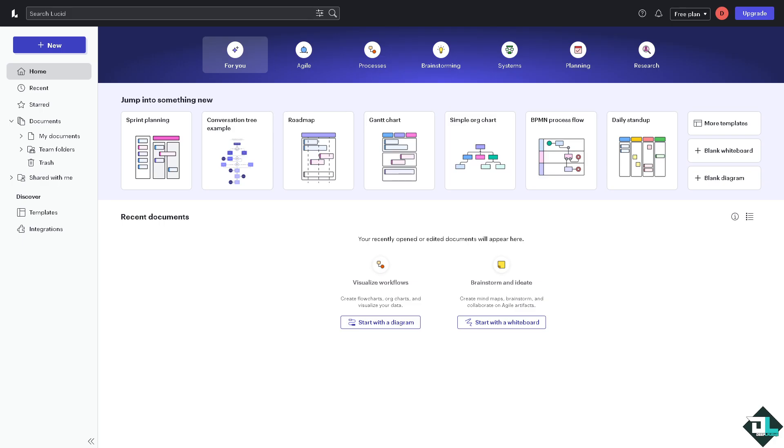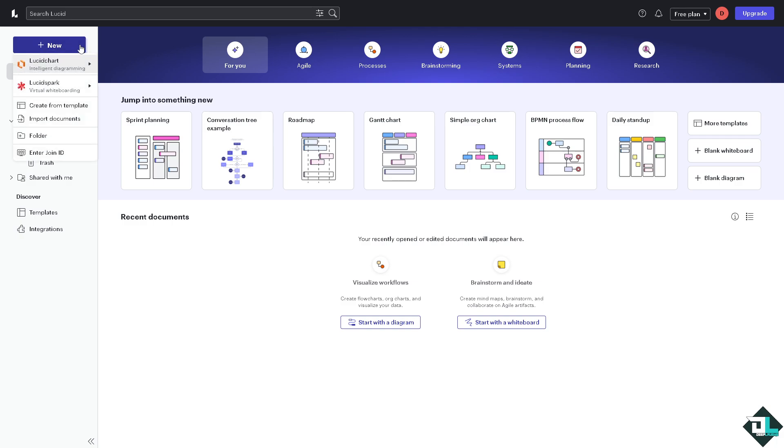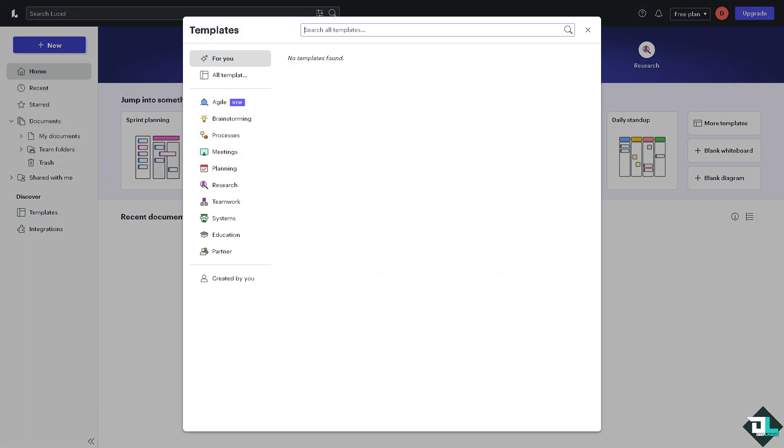Creating an organizational chart here in this platform is straightforward and very easy. Once you are logged into your account on the dashboard, there's gonna be a 'Click New Document' option for you to start from scratch by clicking the blank document. Or if you want to choose a pre-made organizational chart template from the template gallery, click this option.